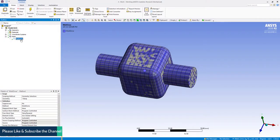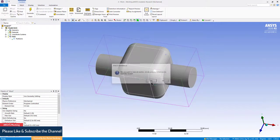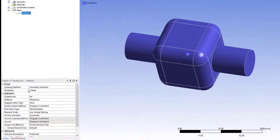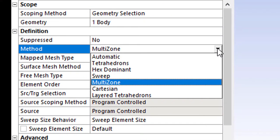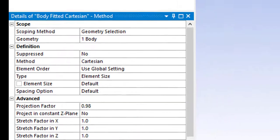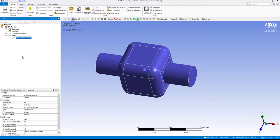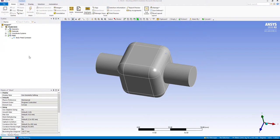First, clear the generated data. Then I am going to change the method from multi-zone to Cartesian, and then generate mass.